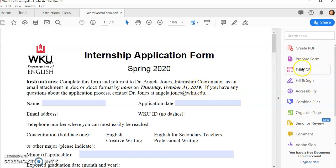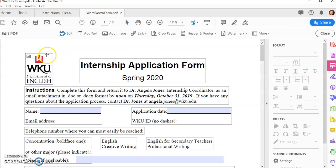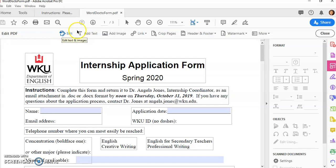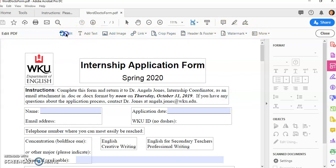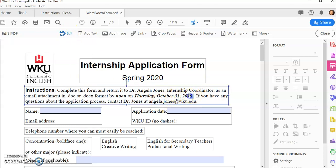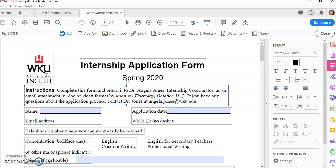So all I have to do is click on edit PDF and my editing tools come up here. I can edit text and images, I can add text, add images, I can do all these different things here. So let's just click on the edit text and show you how easy it is to change this to 2020.